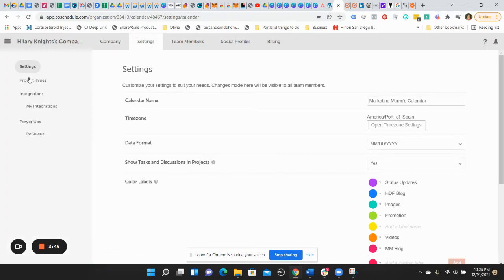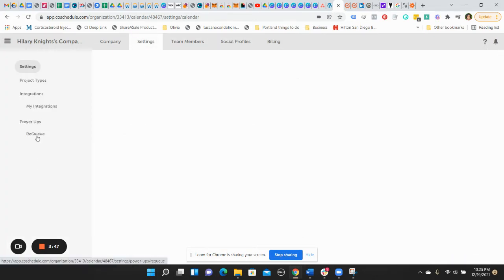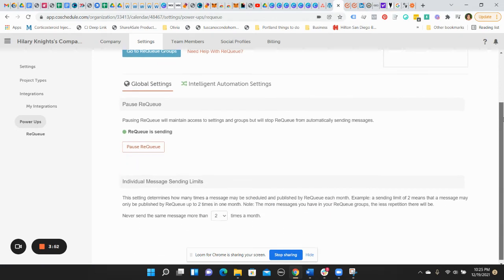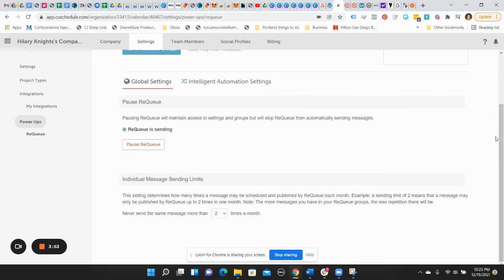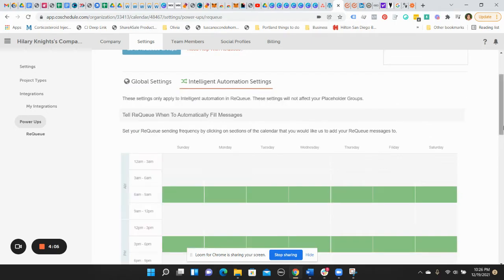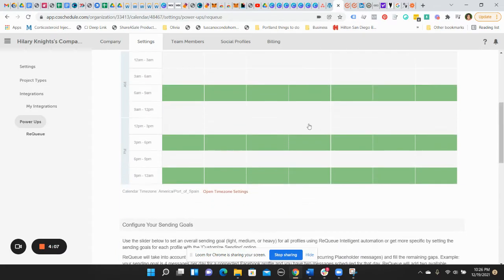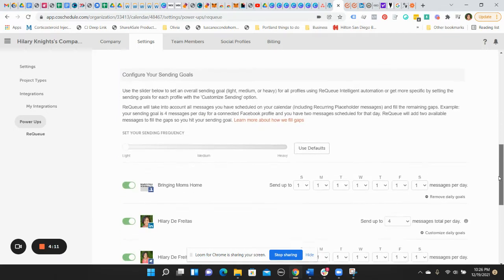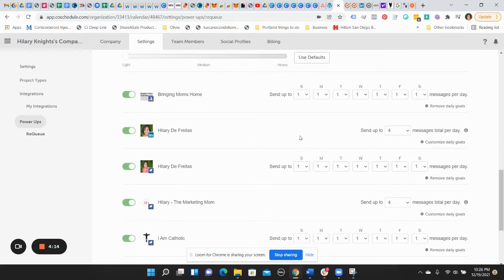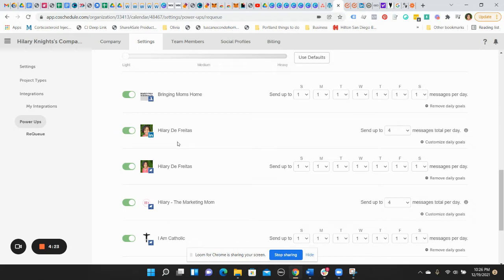You create those different groups and then you're able to actually set the frequency. So when you go into your actual settings, you're able to decide how often do you want Requeue. Now what Requeue is, is basically pulling content and publishing content on your behalf if you don't have anything scheduled to publish. So my Requeue is always on to begin with. And you could set the time frame. So when are those time frames that you want content to go out regardless, and then you also set how many you want to go out.